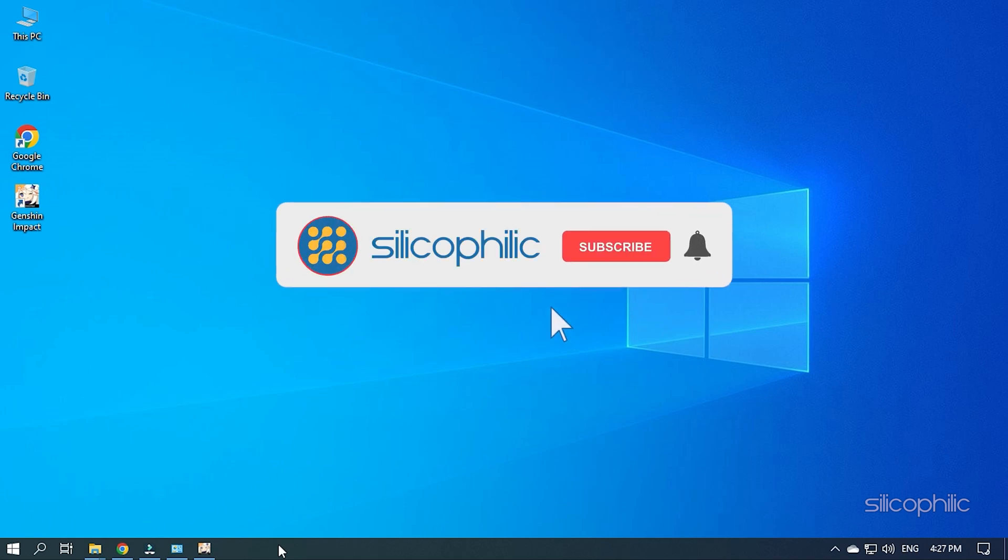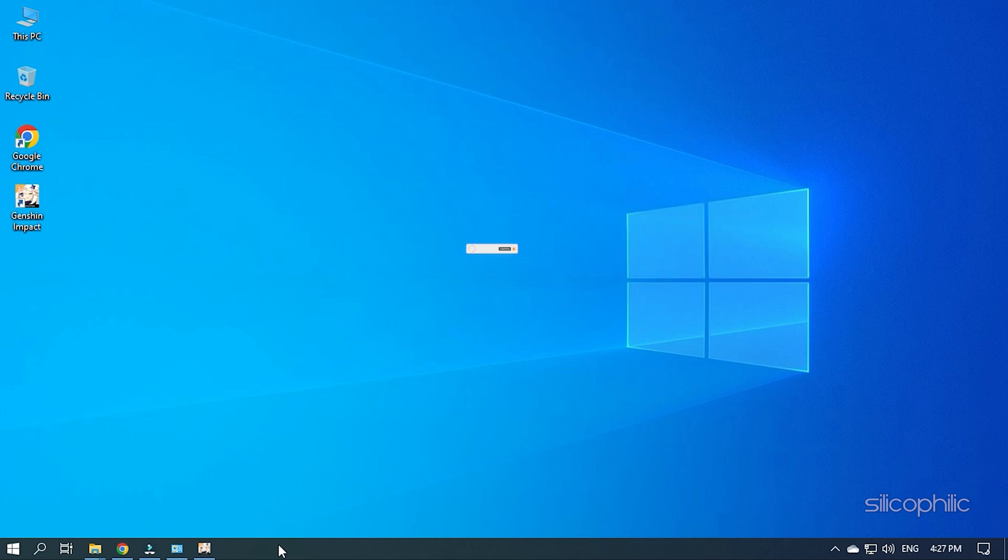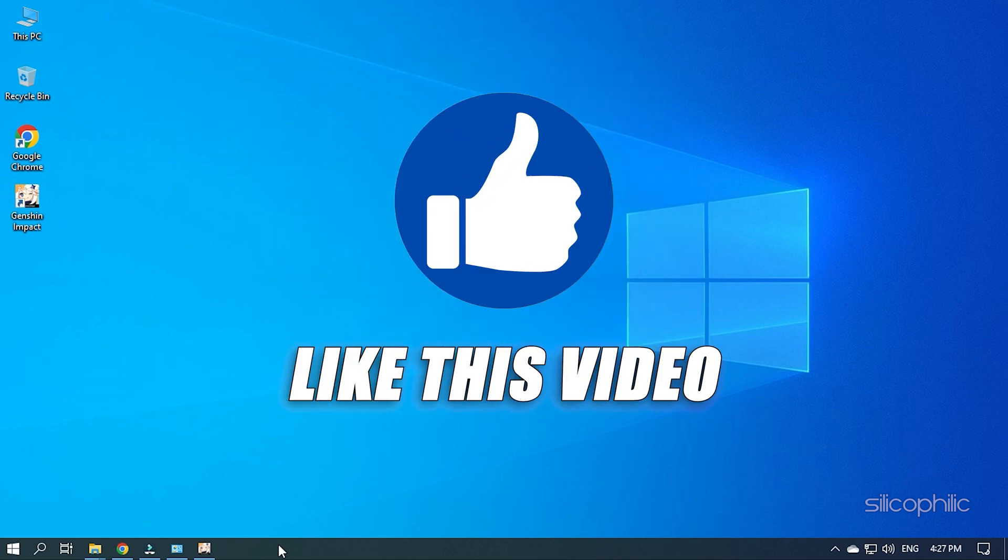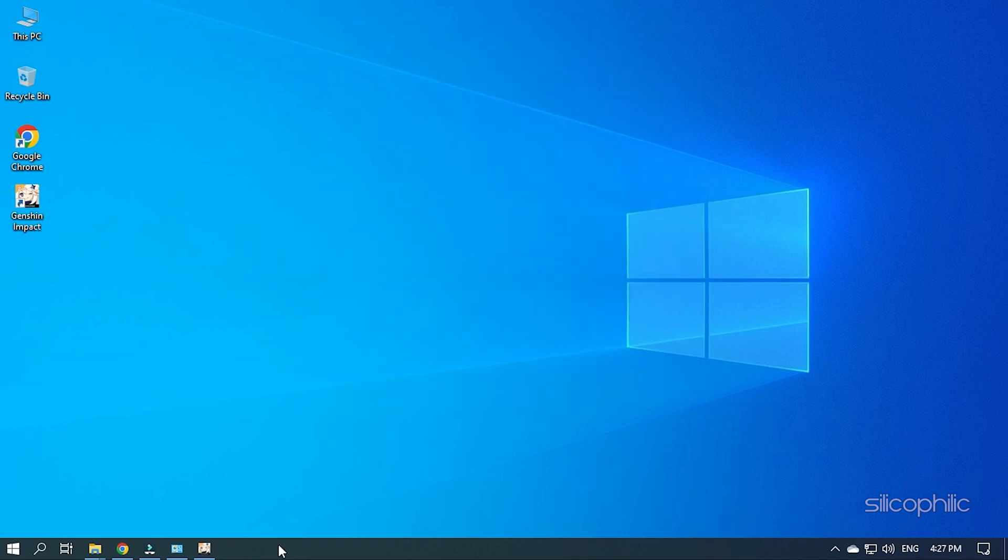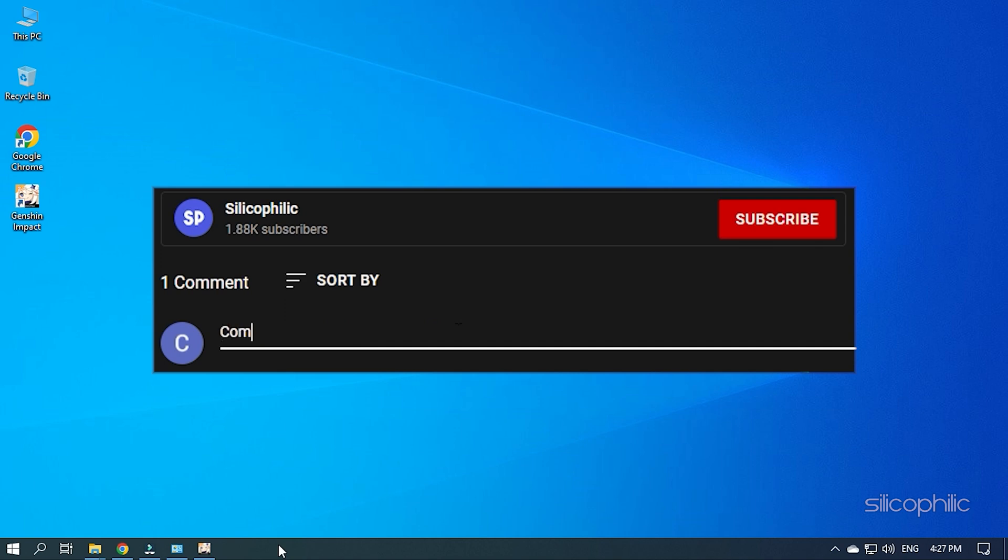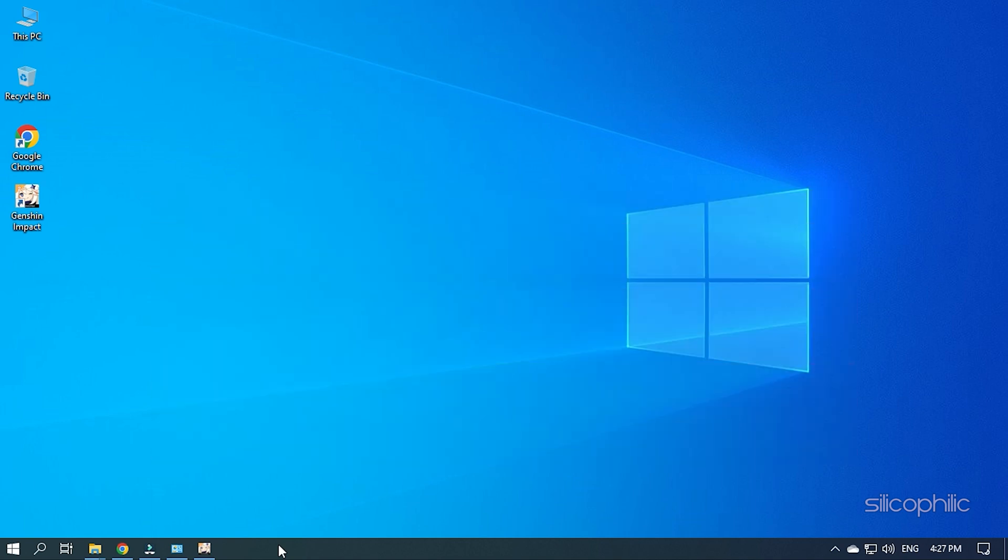Before we get into the solution, subscribe to our channel for future tech support. Also, like this video if it helps you solve this issue. Don't forget to comment your feedback on the solutions or if you are facing any issue while performing them.